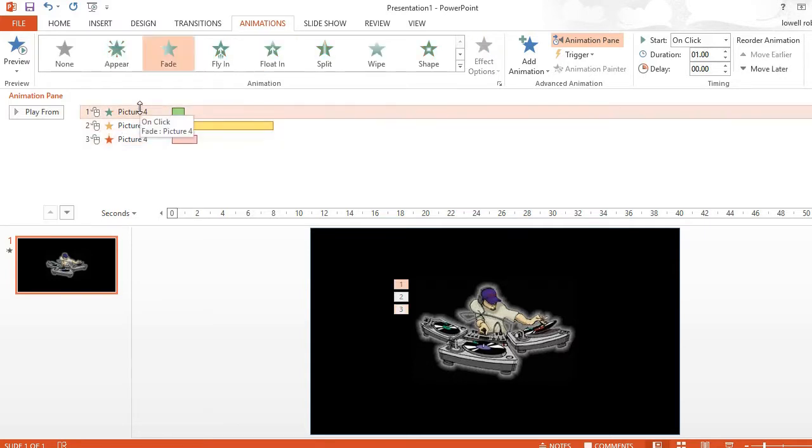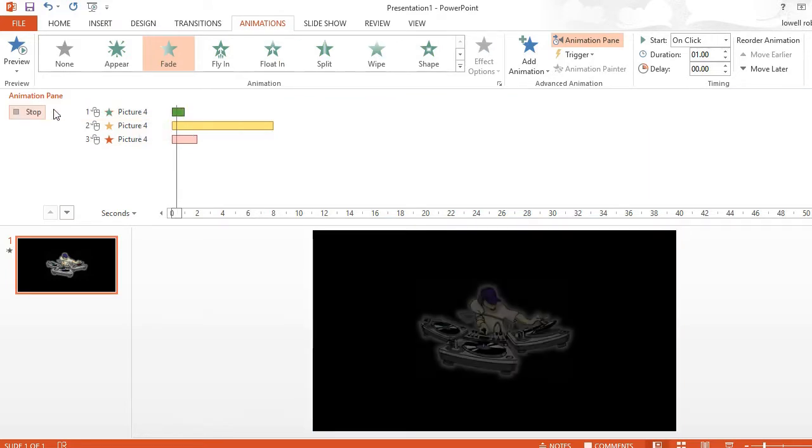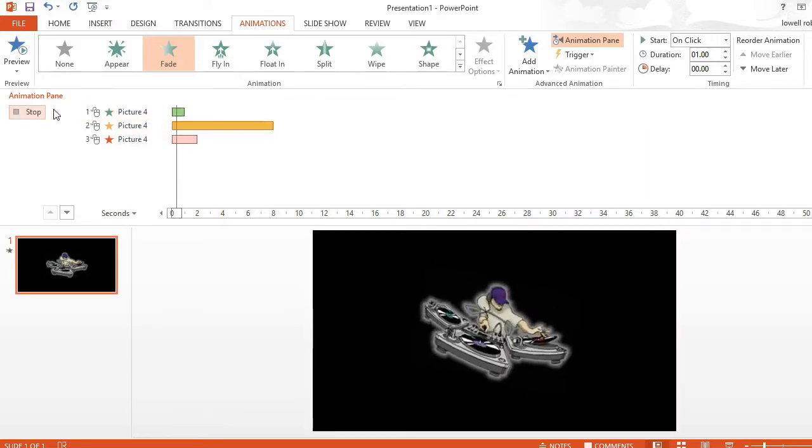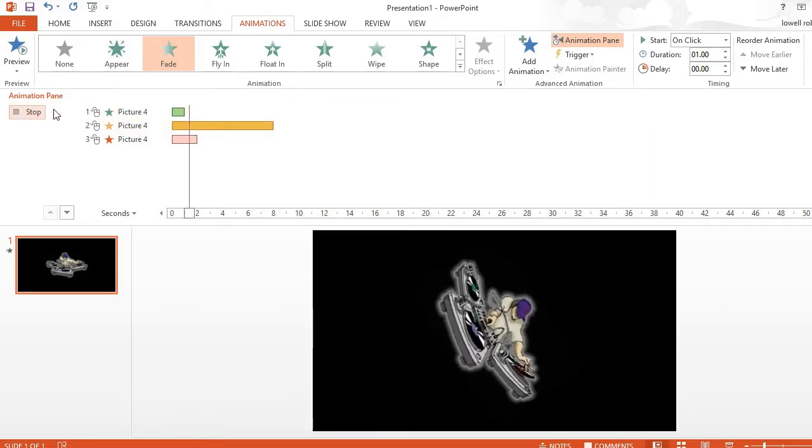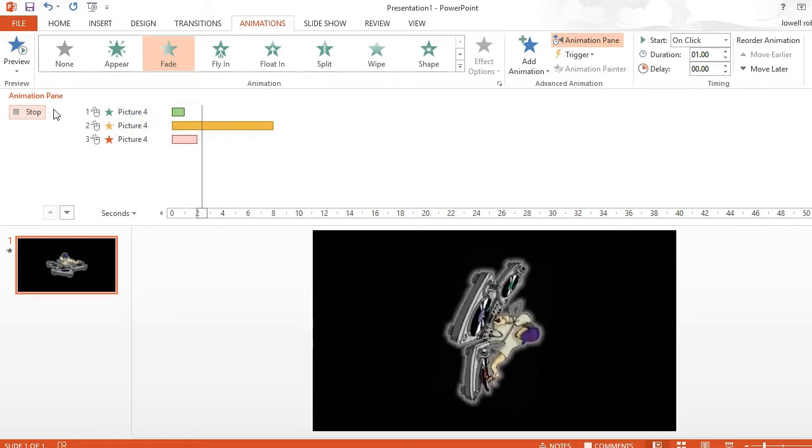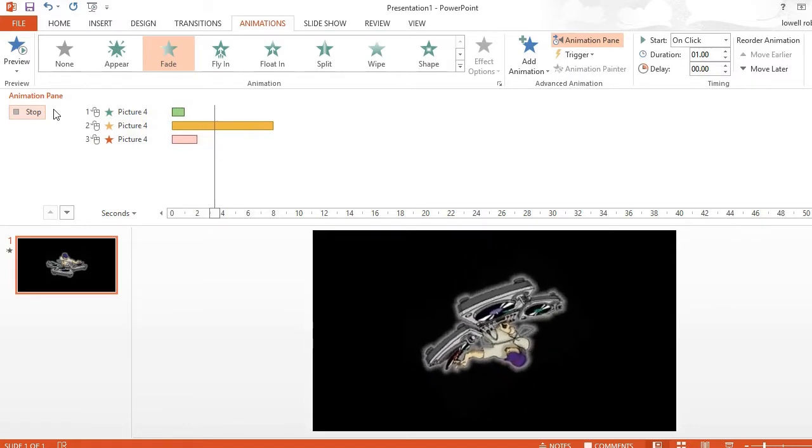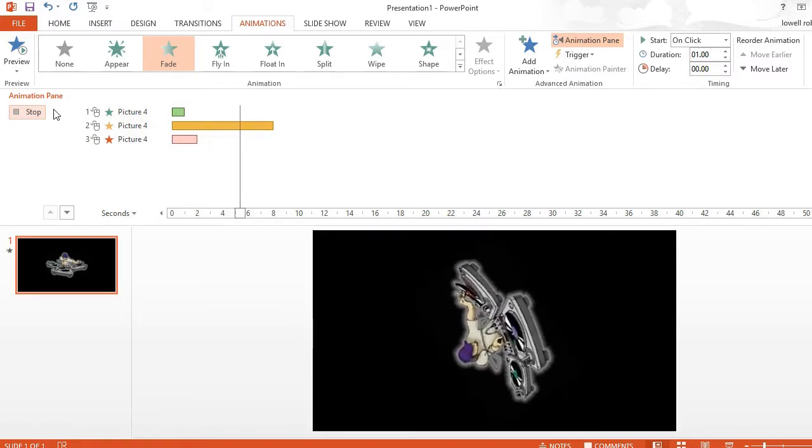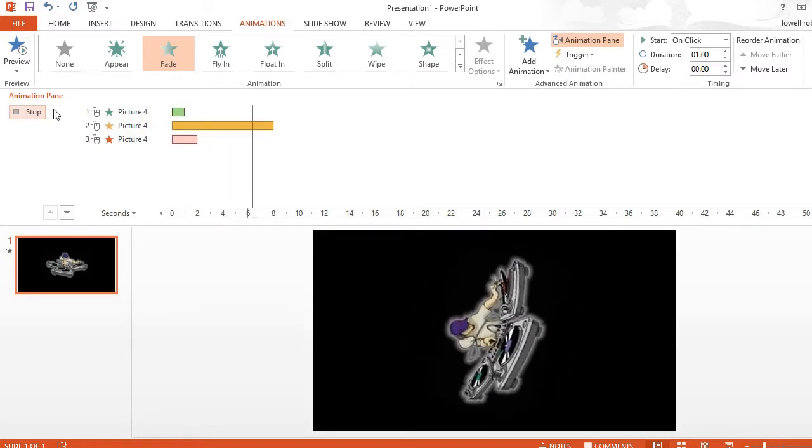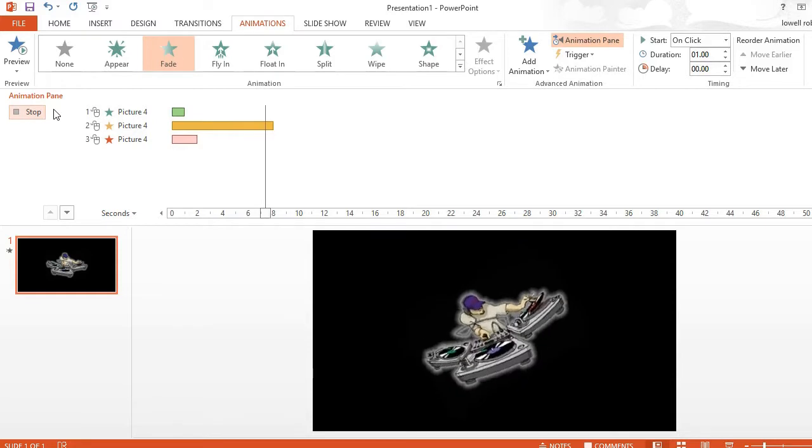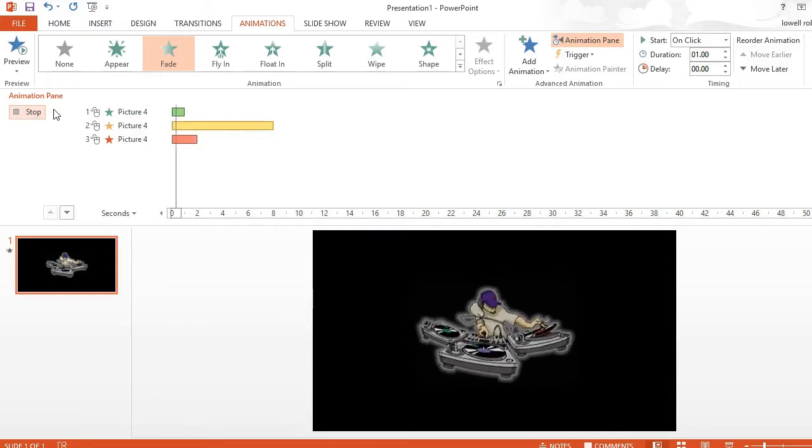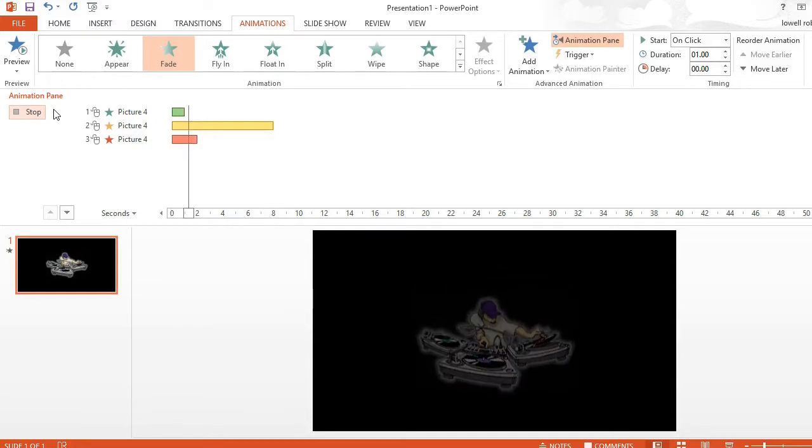Let's do a quick preview. And what is happening is going through the animations 1, 2, 3.